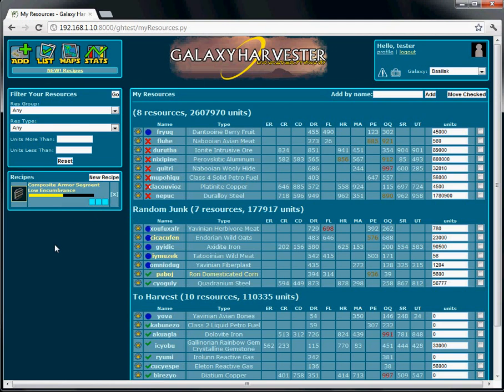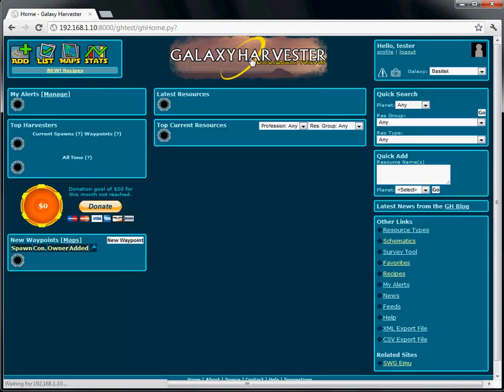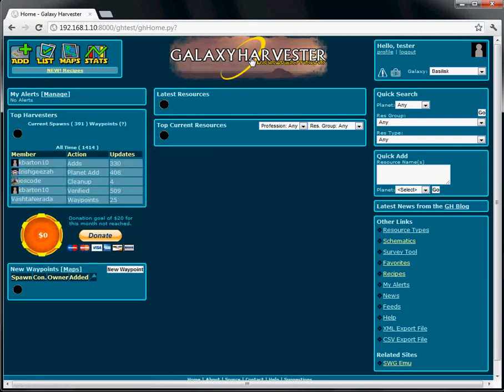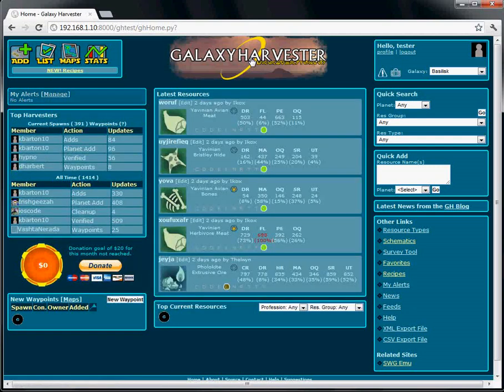I mentioned there are other ways to start a recipe. And the next one I will show you is starting from a schematic page.